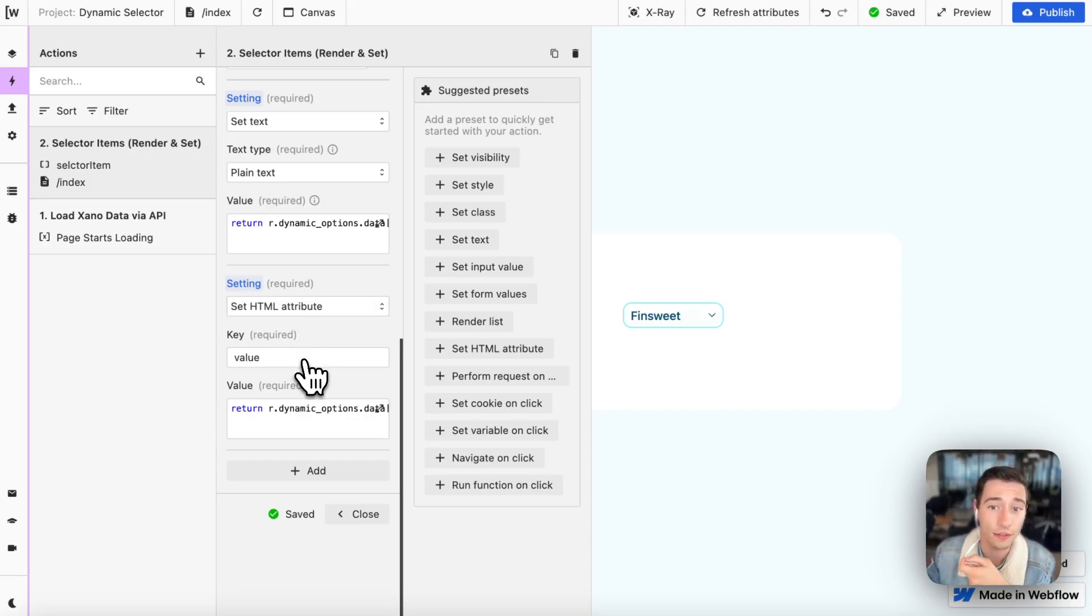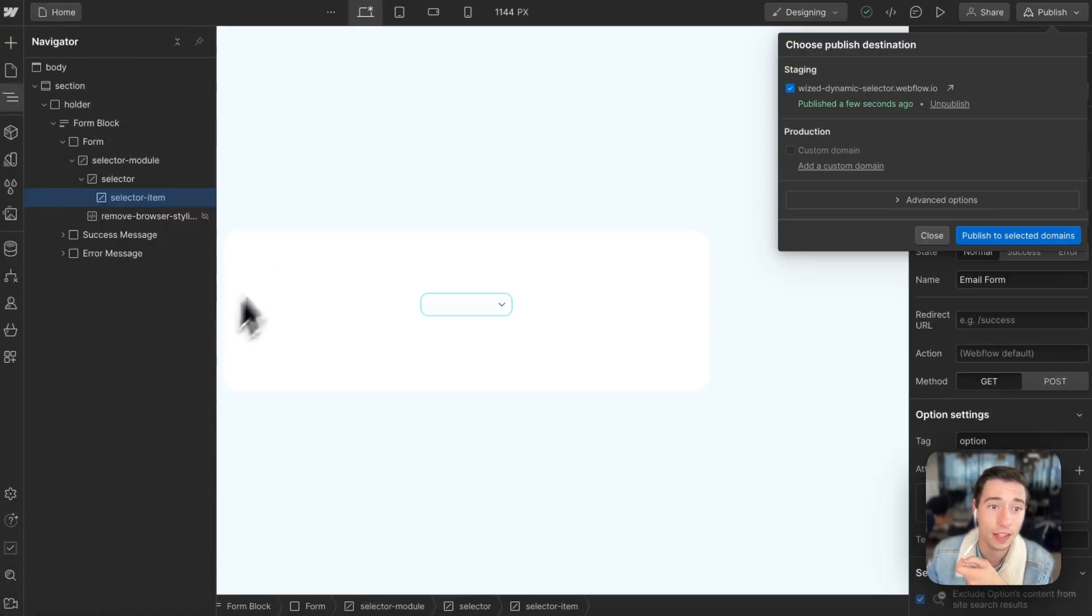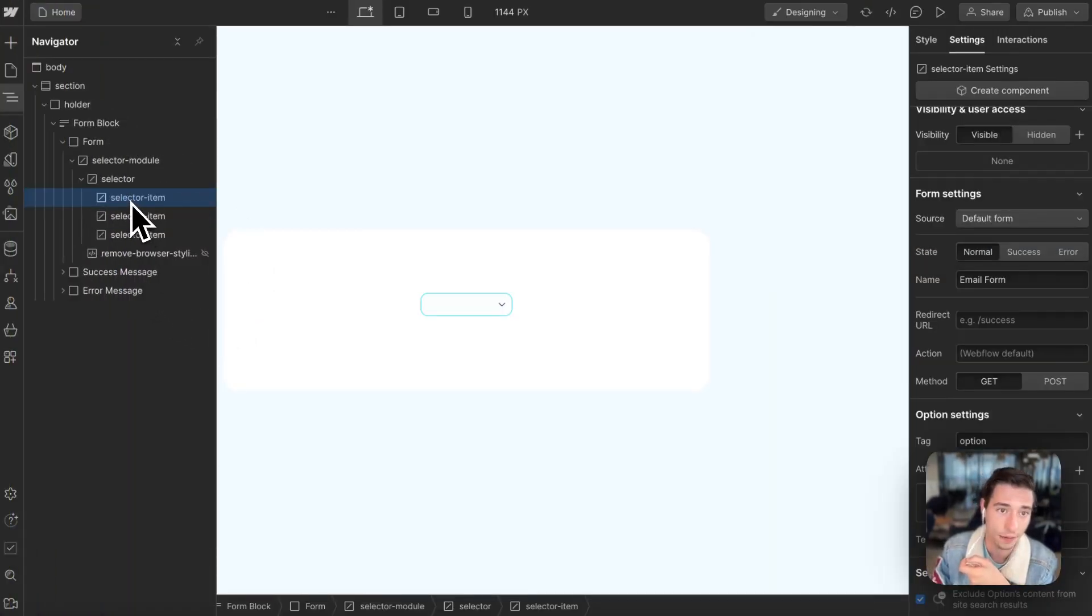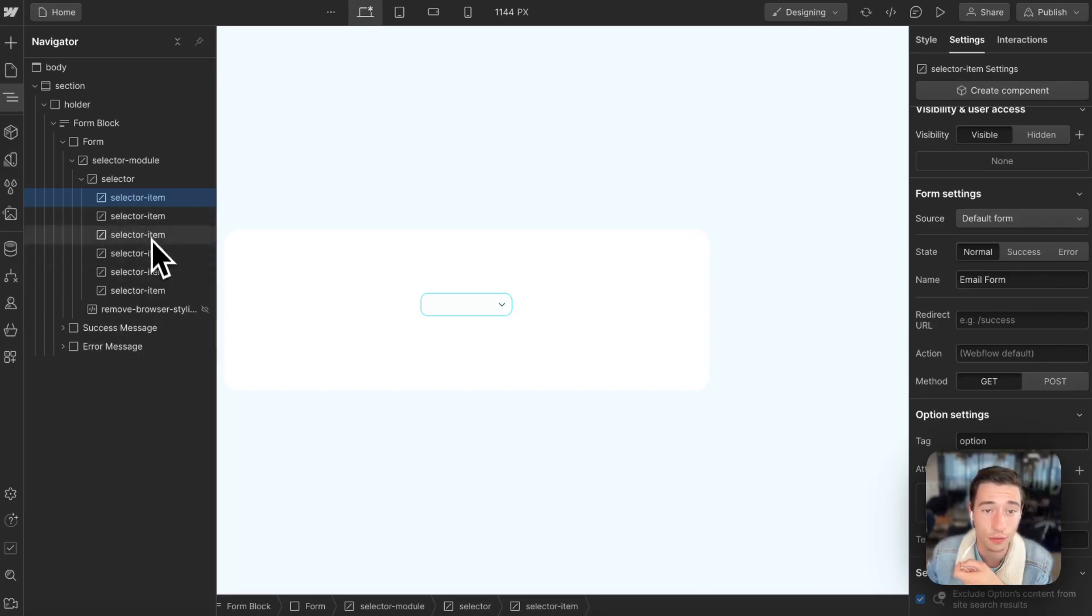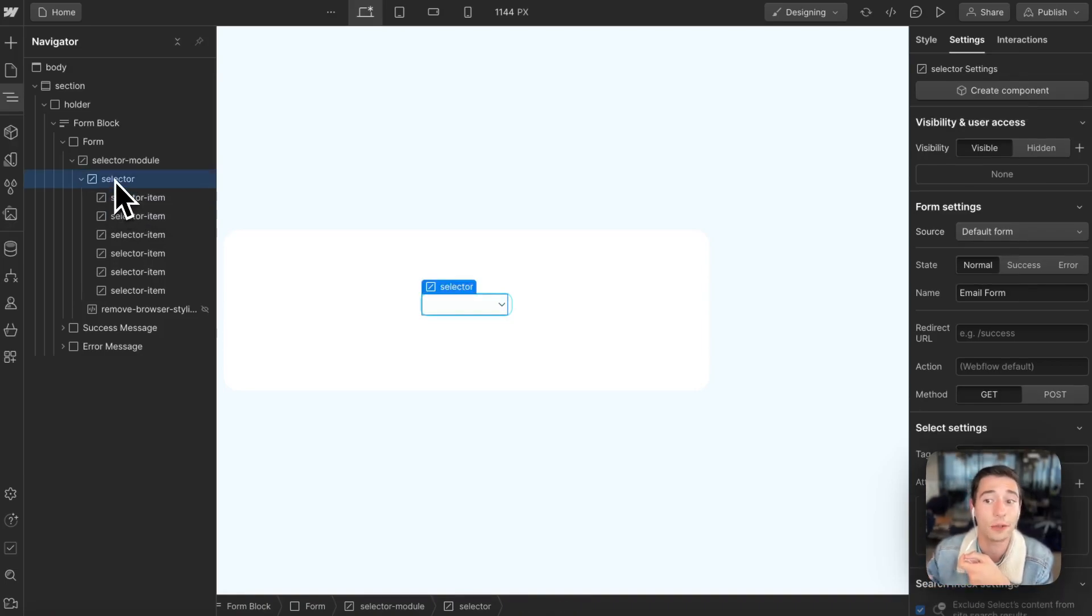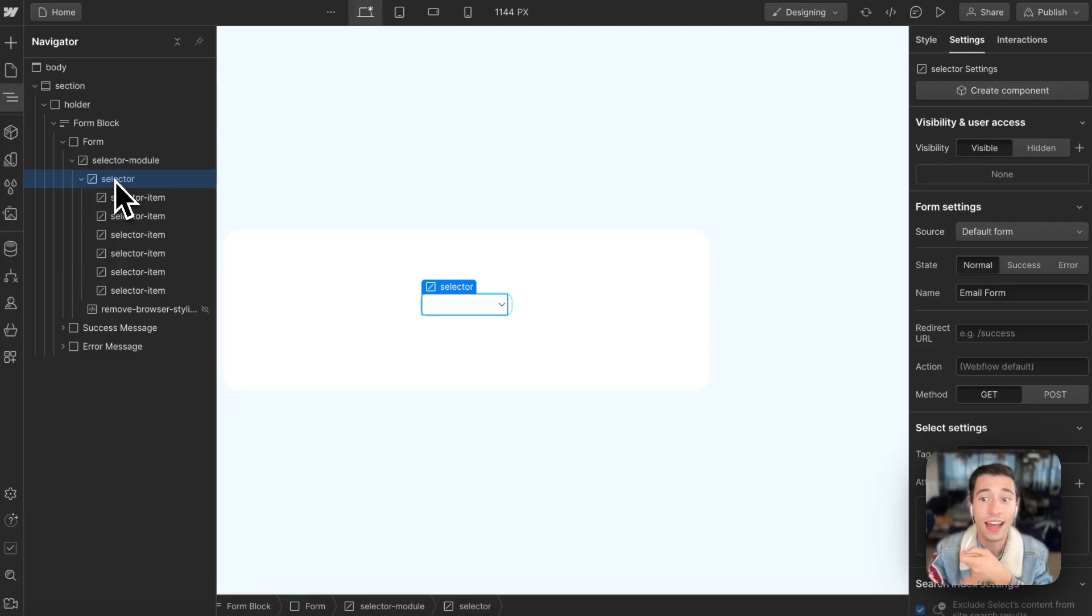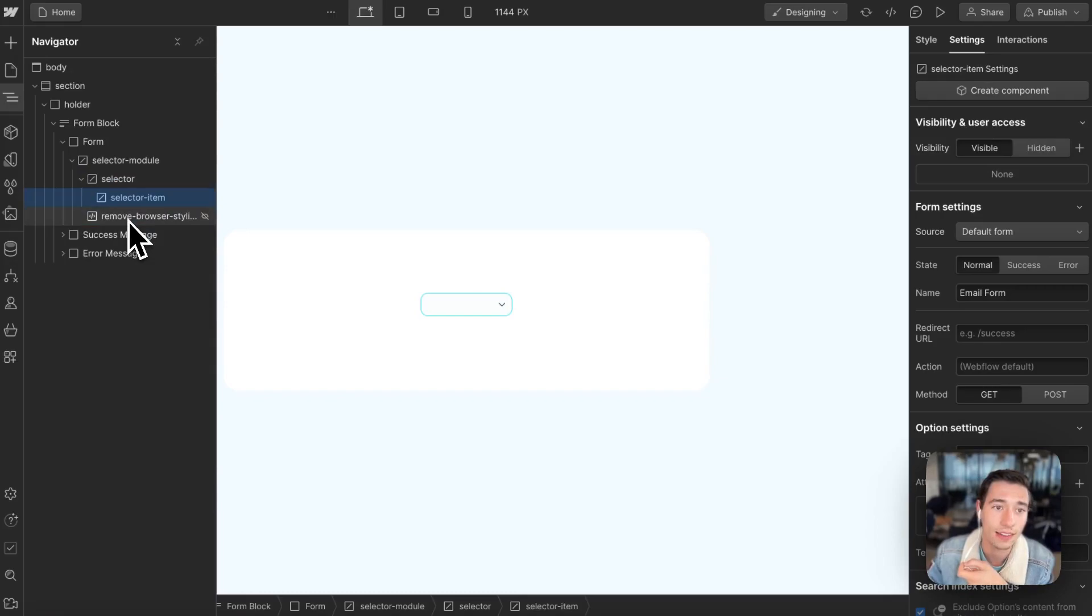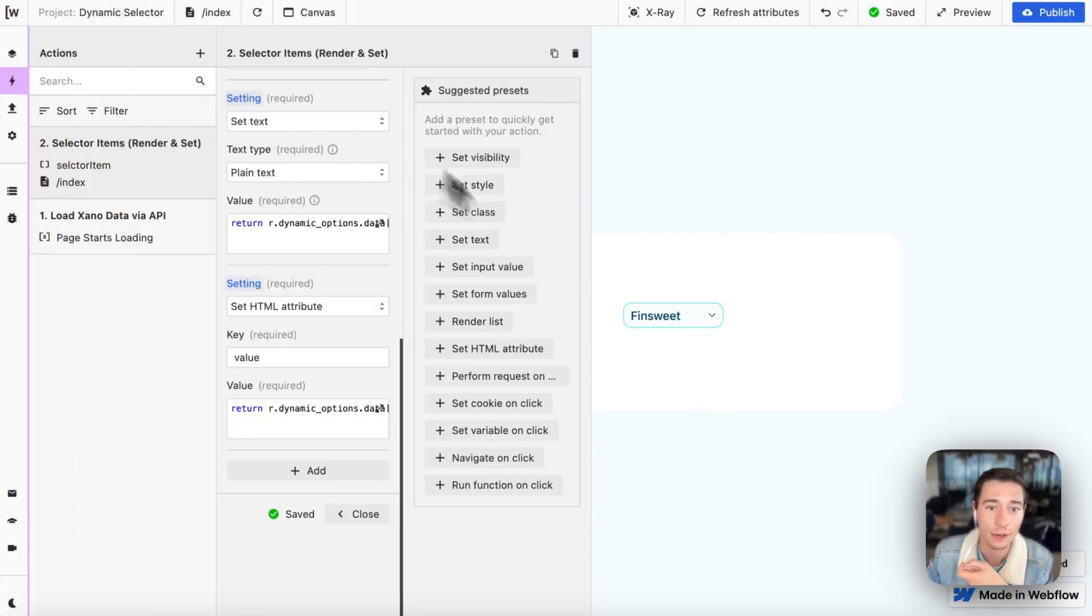And we're going to set this as an HTML attribute for value, which will be the value that this item in the list, that this selector item, any of those will have a value, every one of those will have a value. So this will be the value linked to the text. And this item that will be available in the selector list that will contain those items, those options, and each of those options will have a text so the user can understand what it is, and an ID value for the back end to recognize what's going on. And this is what we're going to do in here.